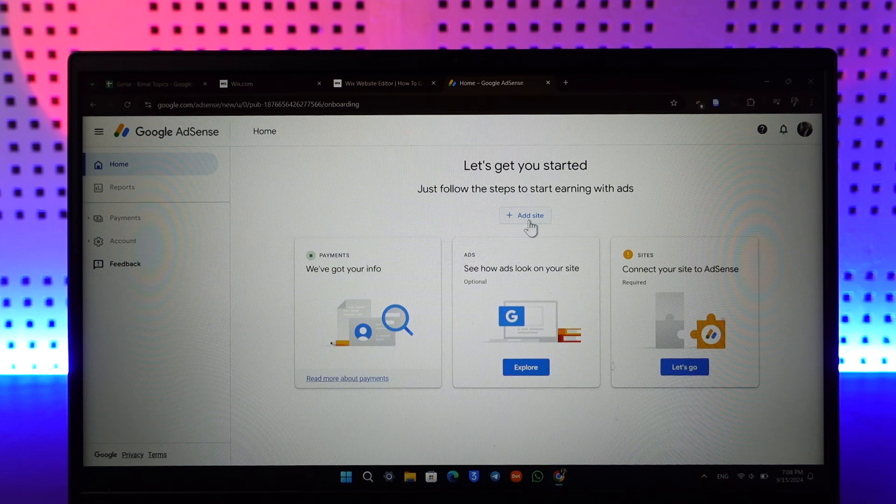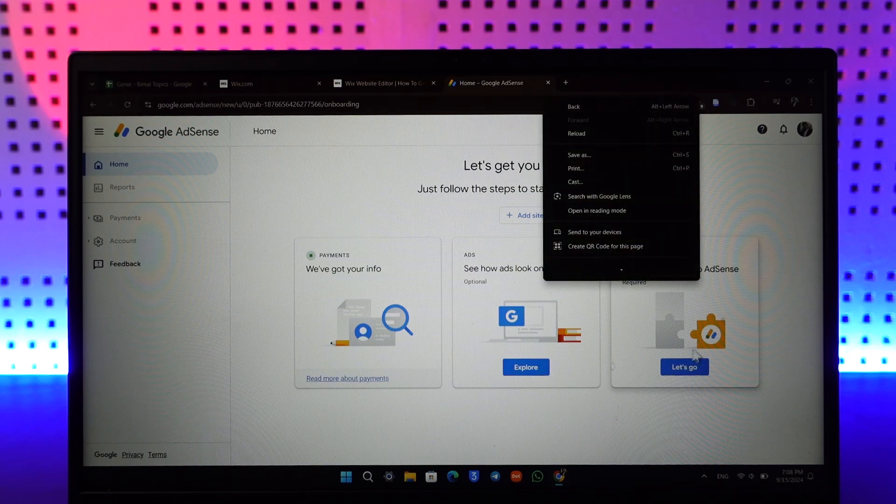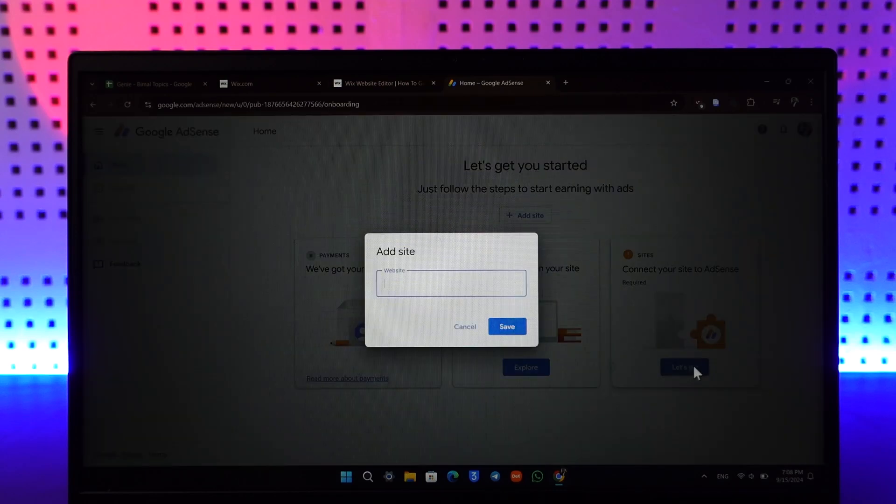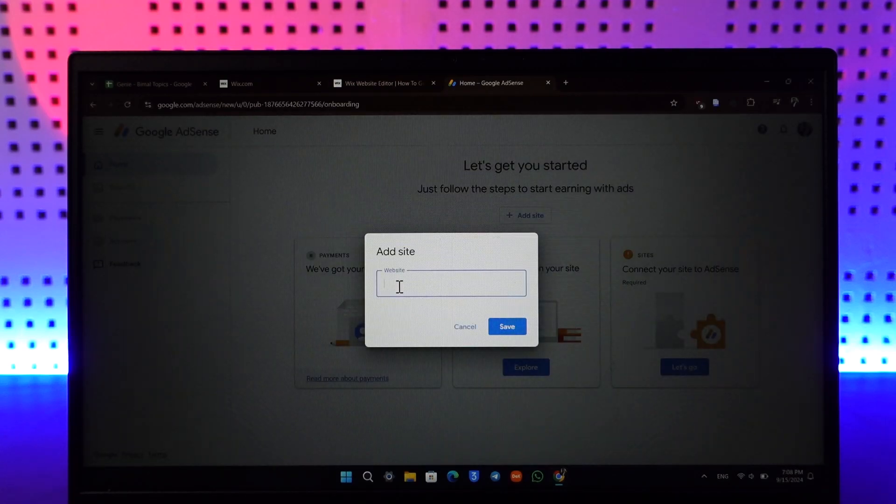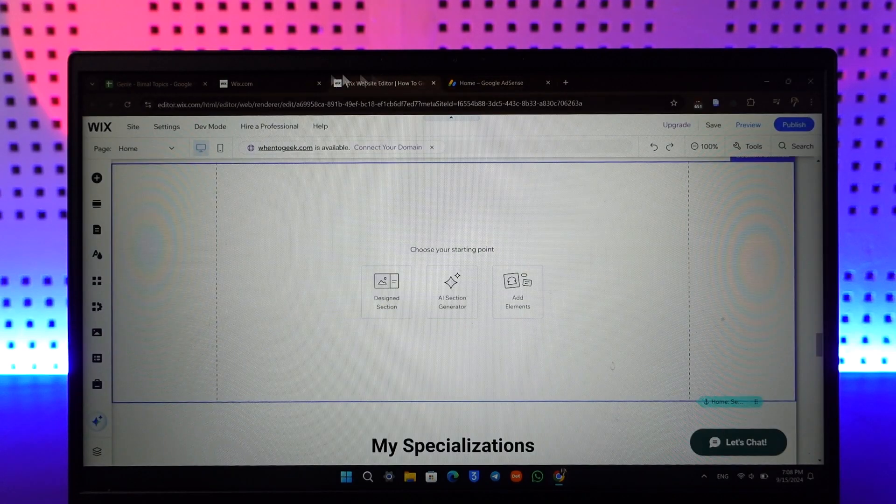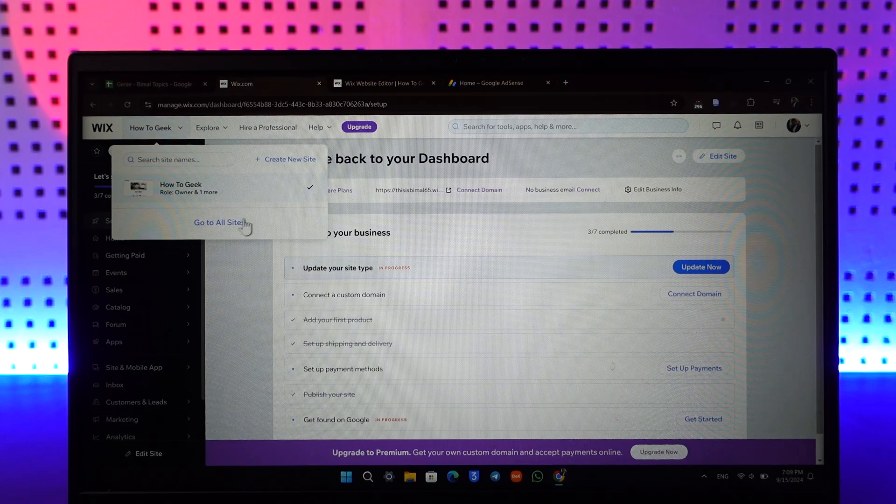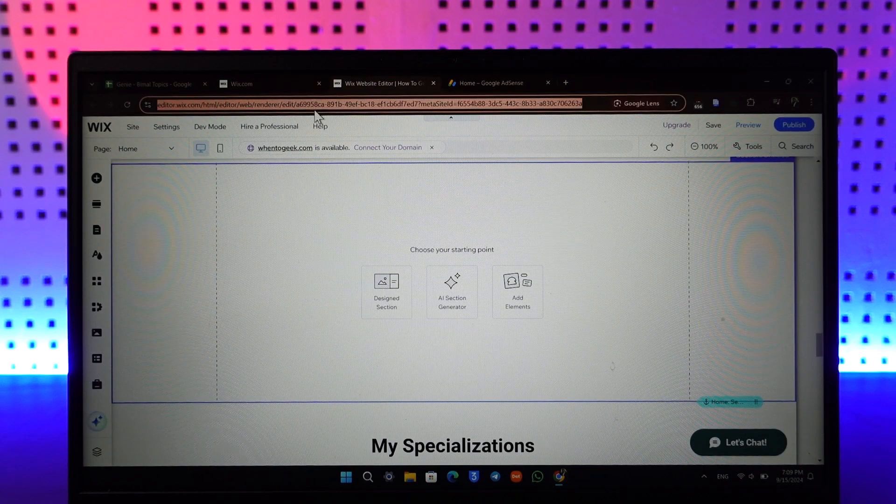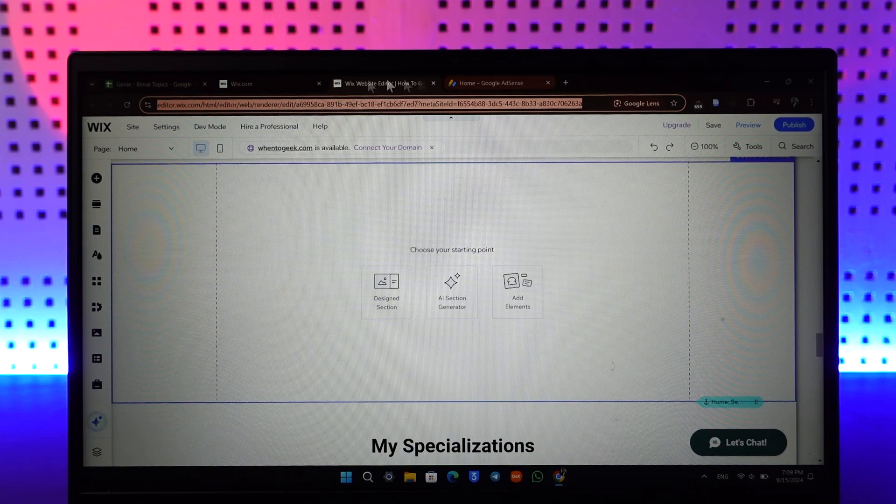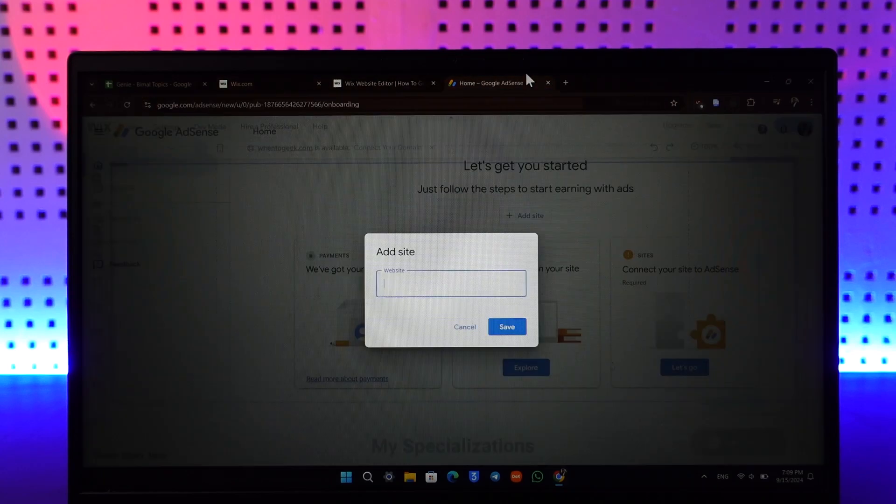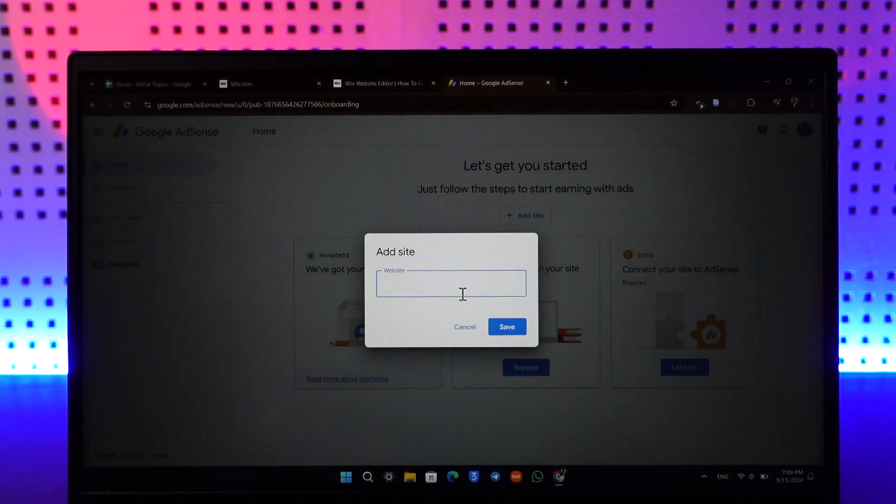Now you can add a site. It says connect your site to AdSense. Click on the Let's Go option and paste your website link right here. I'll go ahead and paste a website link as an example.